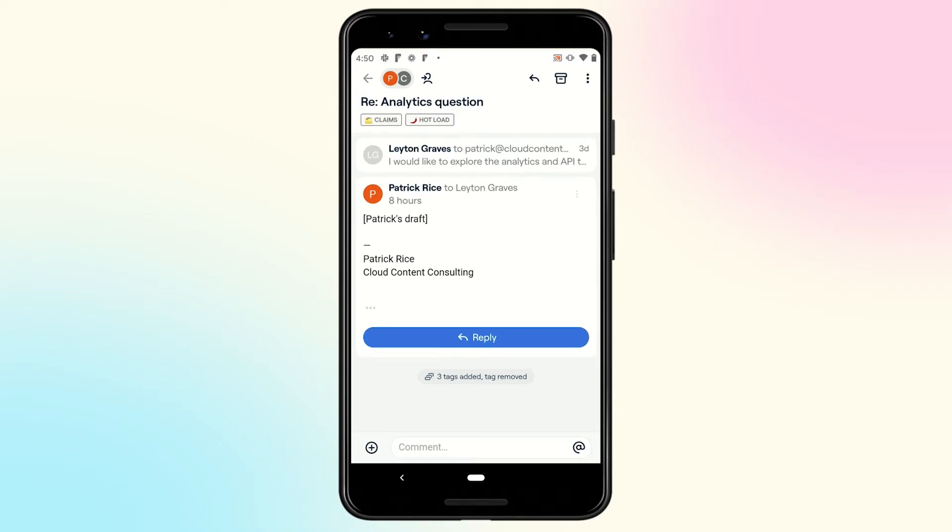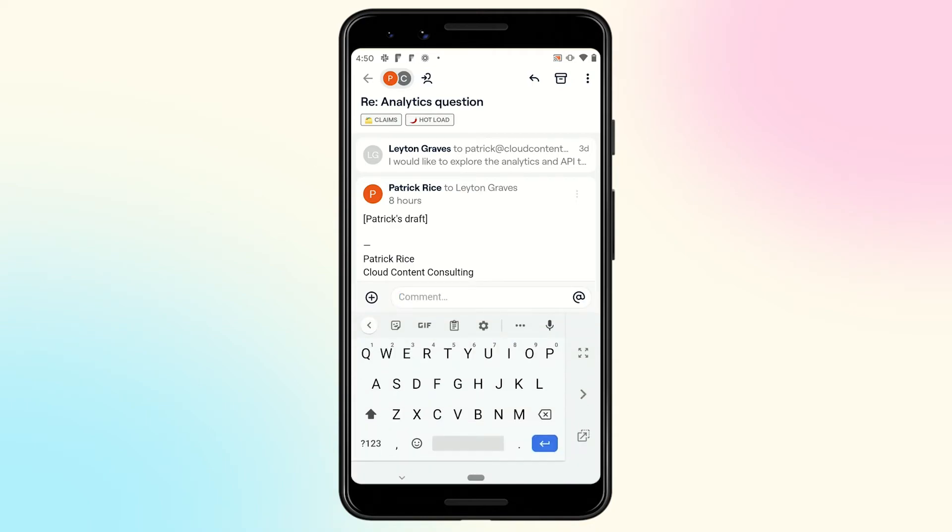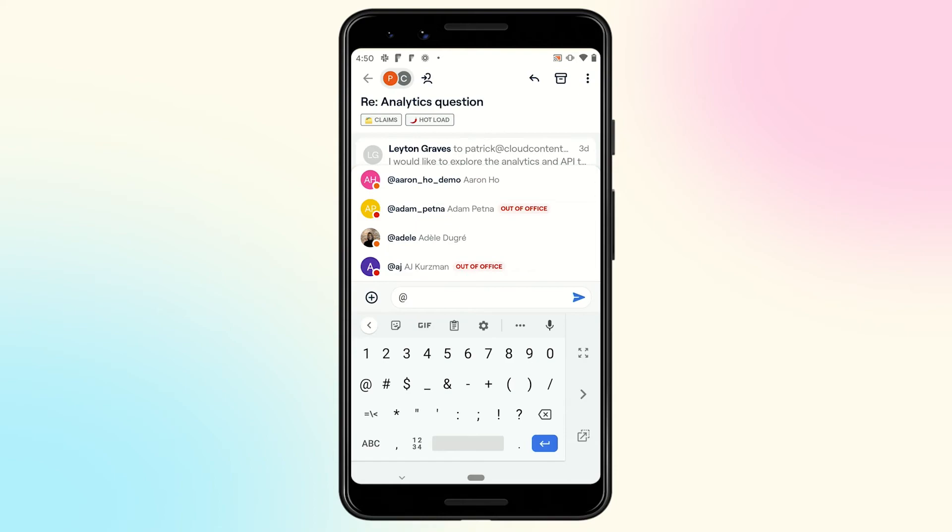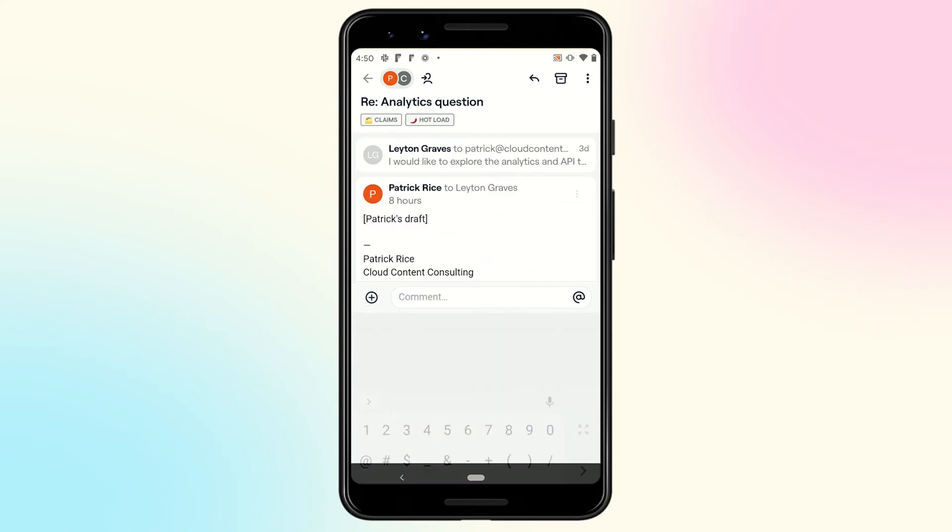We've also updated some key flows to make it even easier to collaborate and triage on the go. We've exposed a comment bar here by default, so you can quickly at mention a colleague or share a file or photo to the conversation.